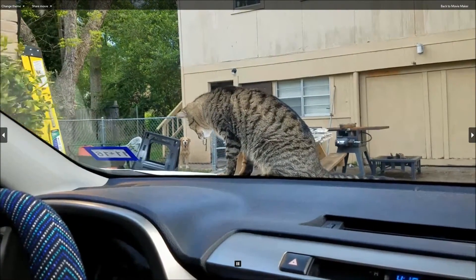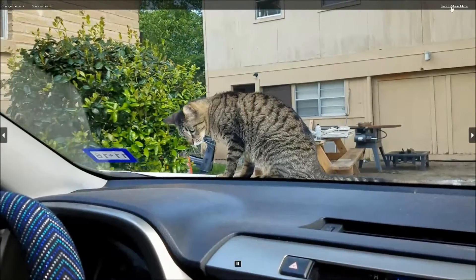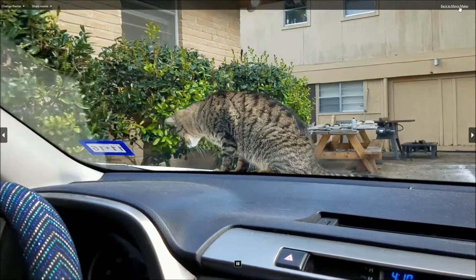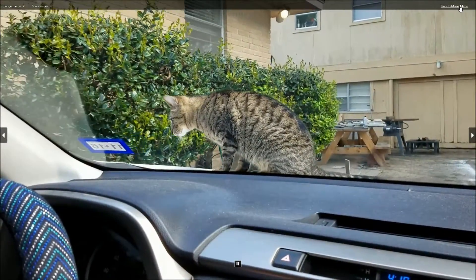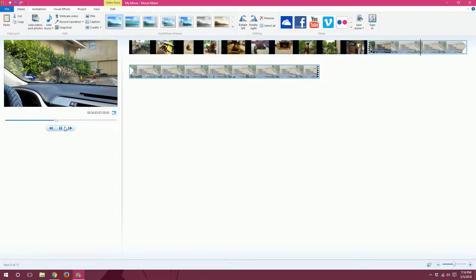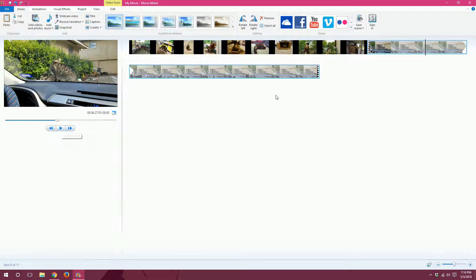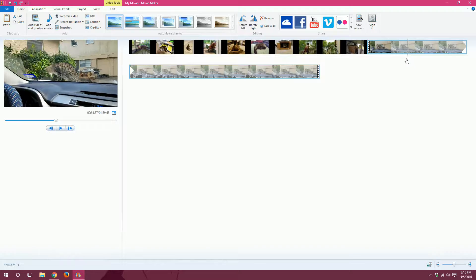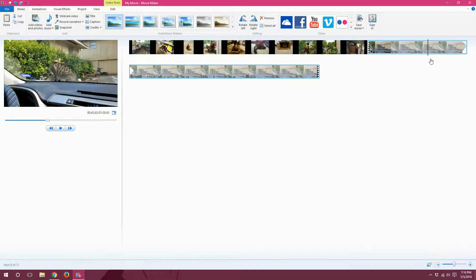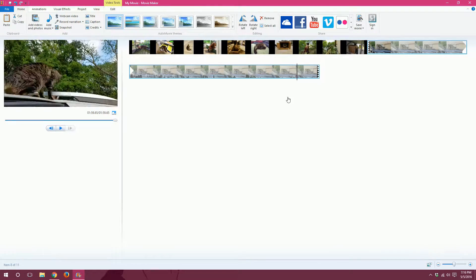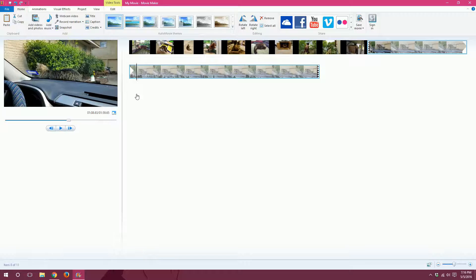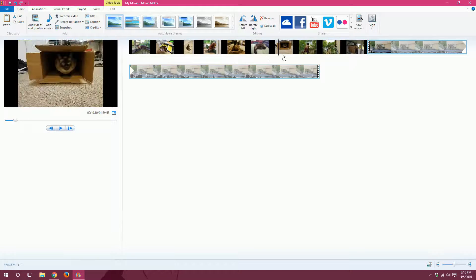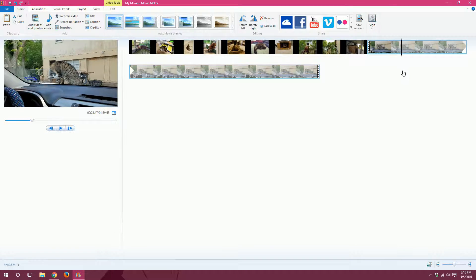Now, to get out of full screen view, you can click on this back to Movie Maker button right here at the top right. There we go. I'll pause it. And then this black bar here, if you click on it and move it left and right, it will show you what is happening in each frame where the bar is.